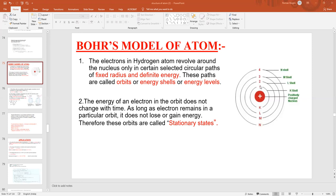It's not like that energy of the electron changes at random. The energy of the electron present in an orbit will change only when they are absorbing energy from outside or they are emitting energy.